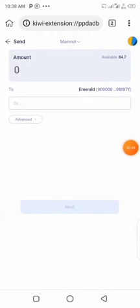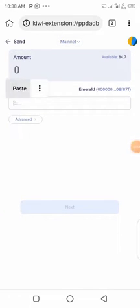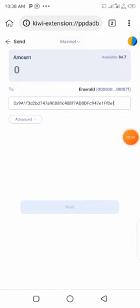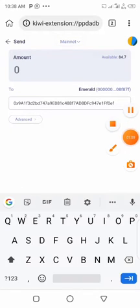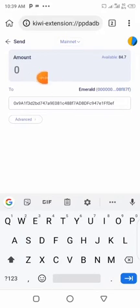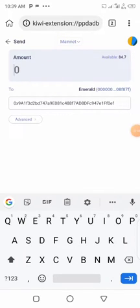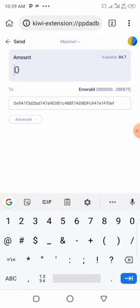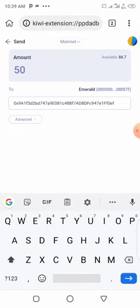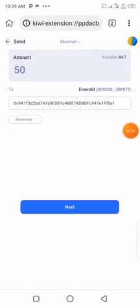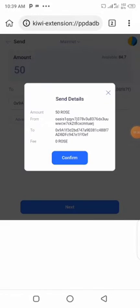You paste your MetaMask address — you need a MetaMask address because MetaMask has to be set up for ERC-20 networks. Paste your MetaMask address and then input the amount of ROSE you want. I already have 84 ROSE on mainnet which I bought from CoinEx, so I will just send 50 to my MetaMask address.